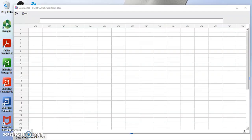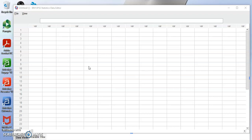When you launch SPSS you will get this sheet that looks like Excel but it's a bit different. So in another video I will explain how to get started with IBM SPSS, how to set up your sheets, how to declare your variables, how to import files from Excel for example into IBM SPSS.